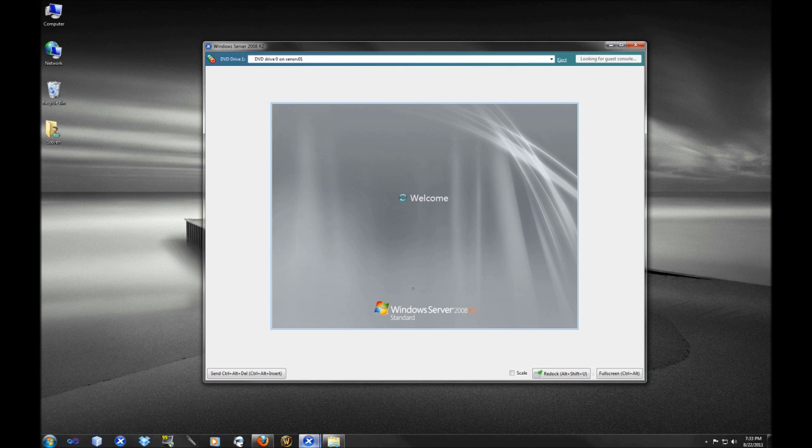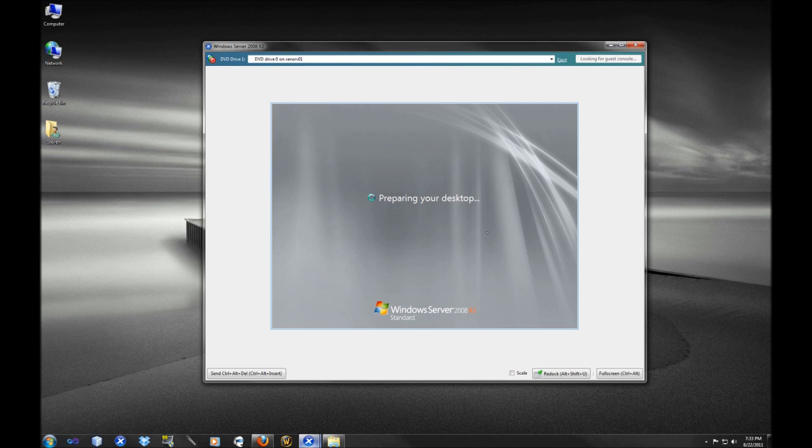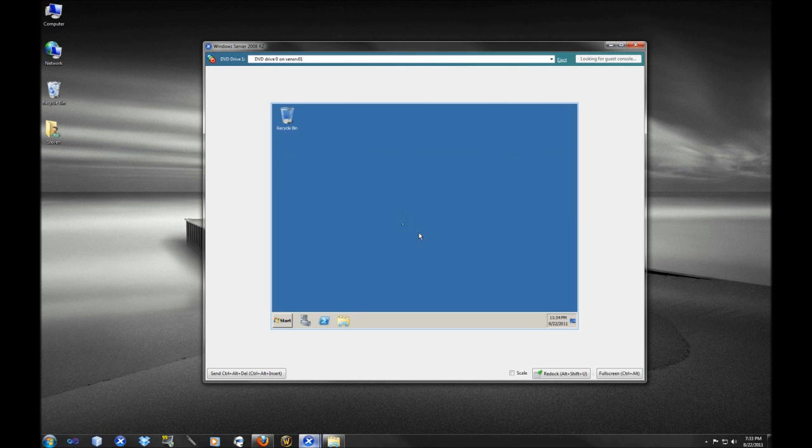Okay, we're going to log on to the system here. It's going to prepare our desktop. This is a little bit slower because this is a virtual machine. This is my test environment, and here we go.